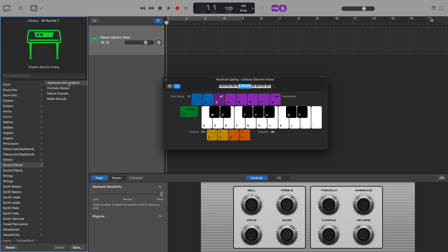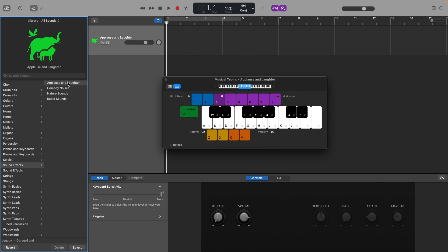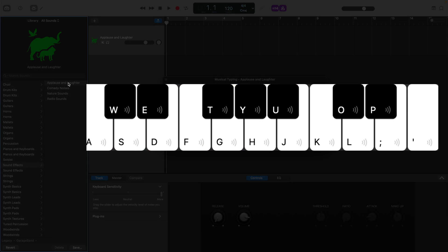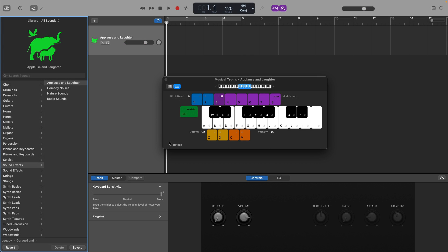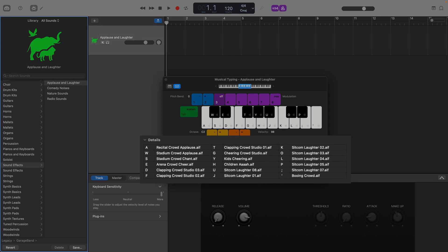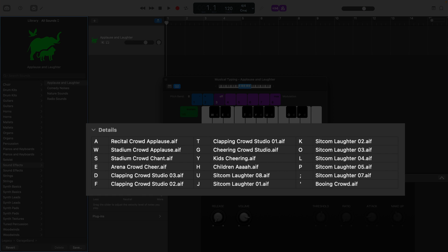Once you've loaded the sound effect patch, you'll notice these wee icons have appeared on the musical typing keyboard's keys. When you expand this detail menu, you'll see a list of what sound effect loops are attached to each key.